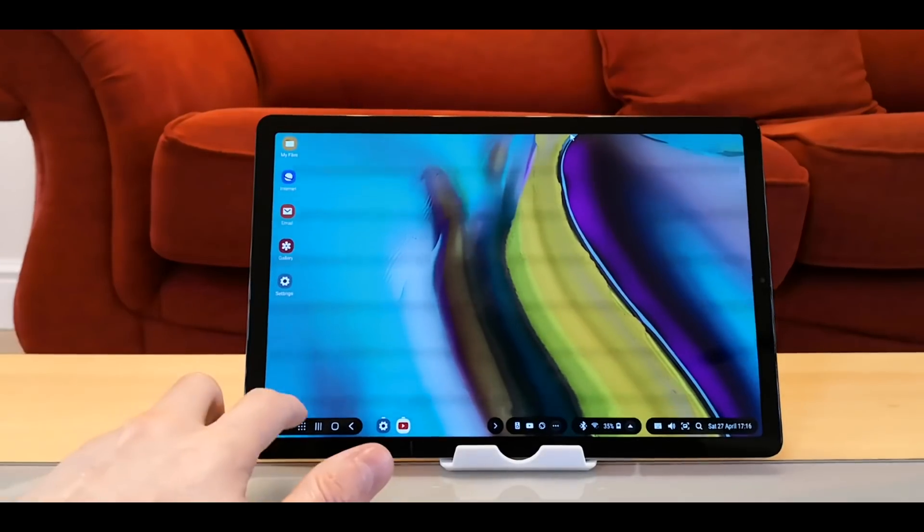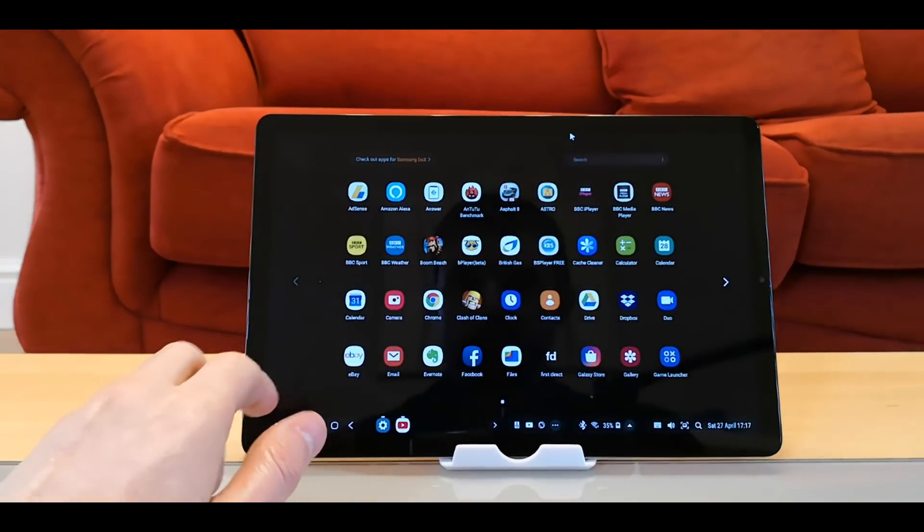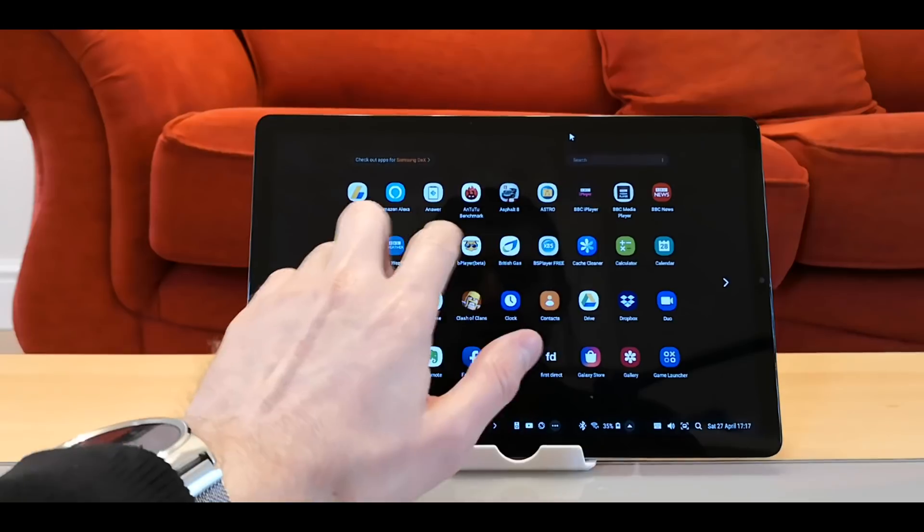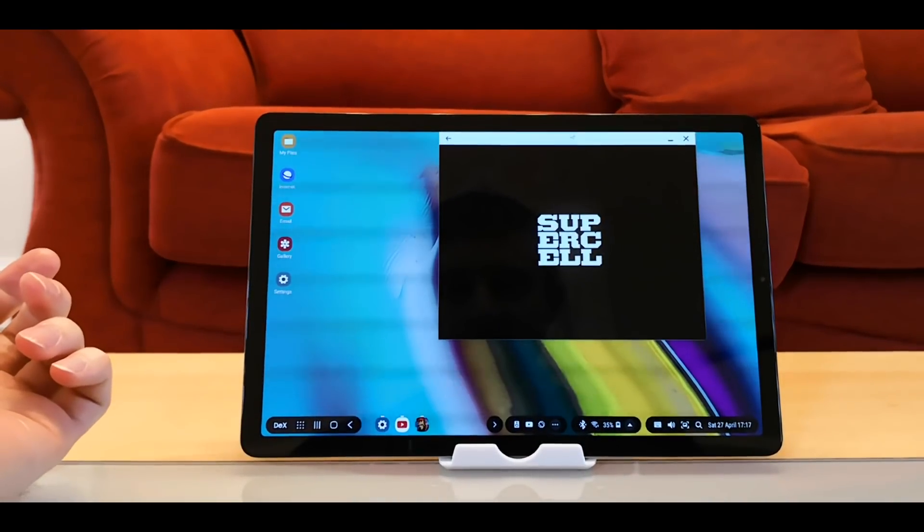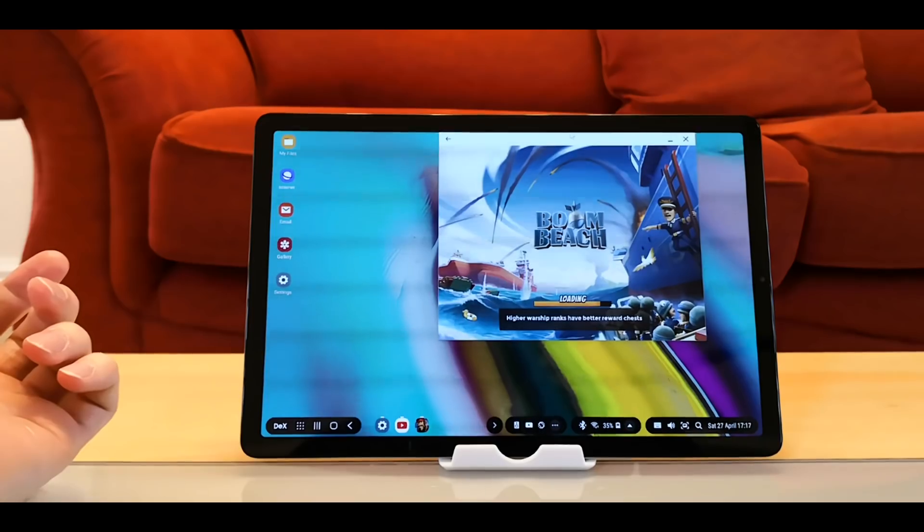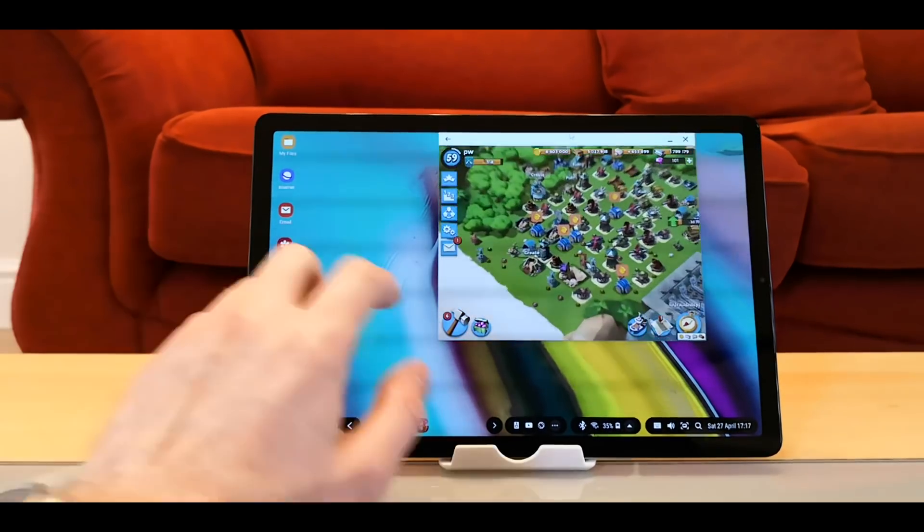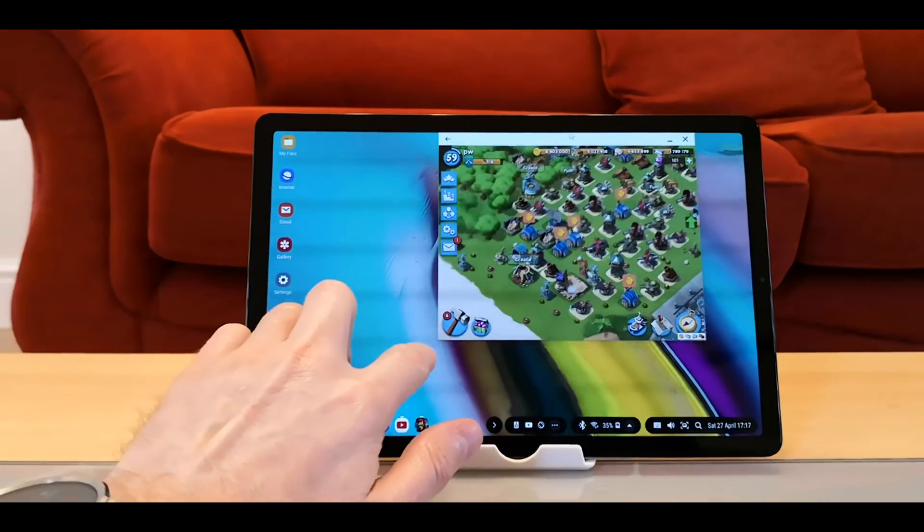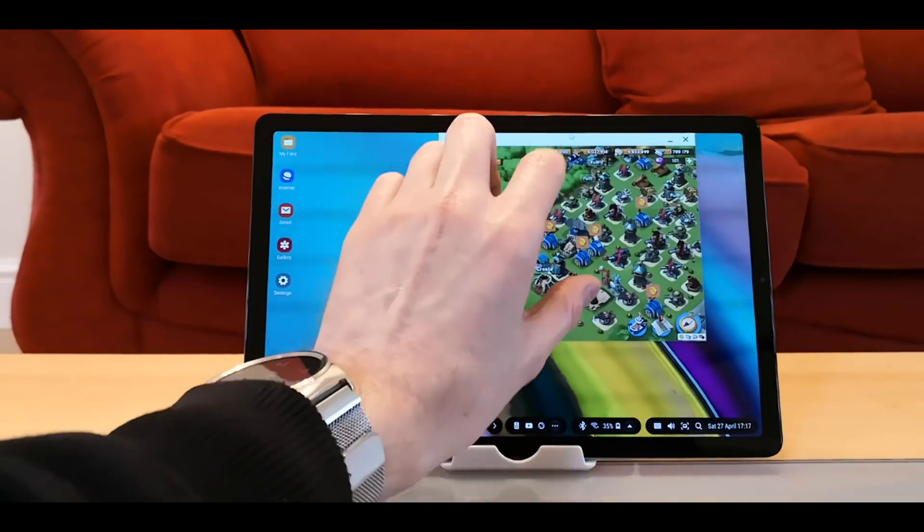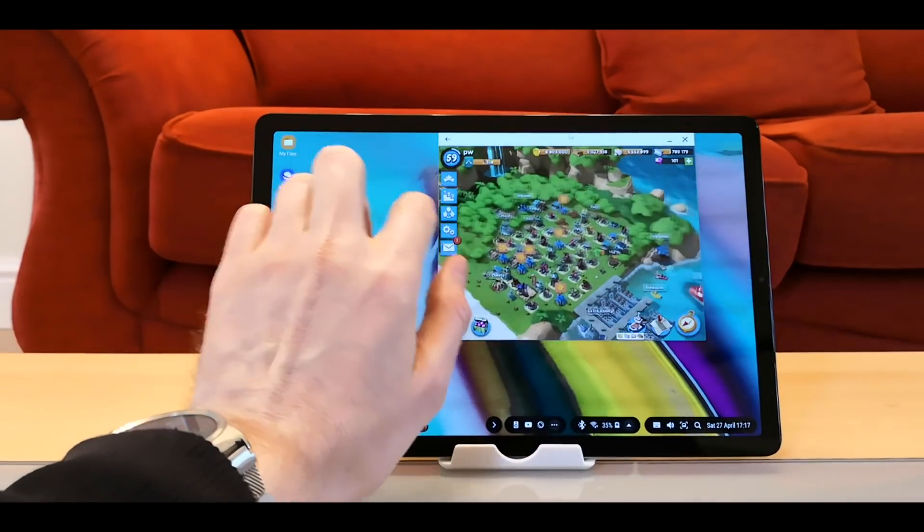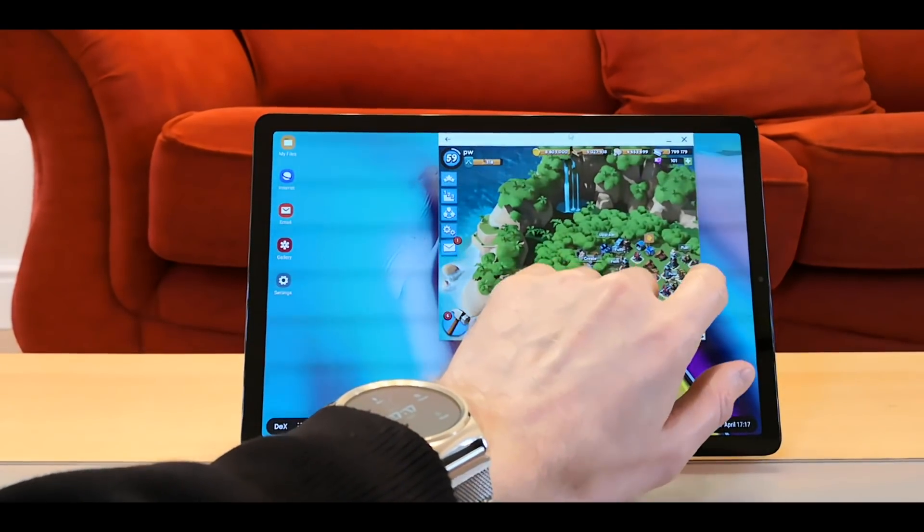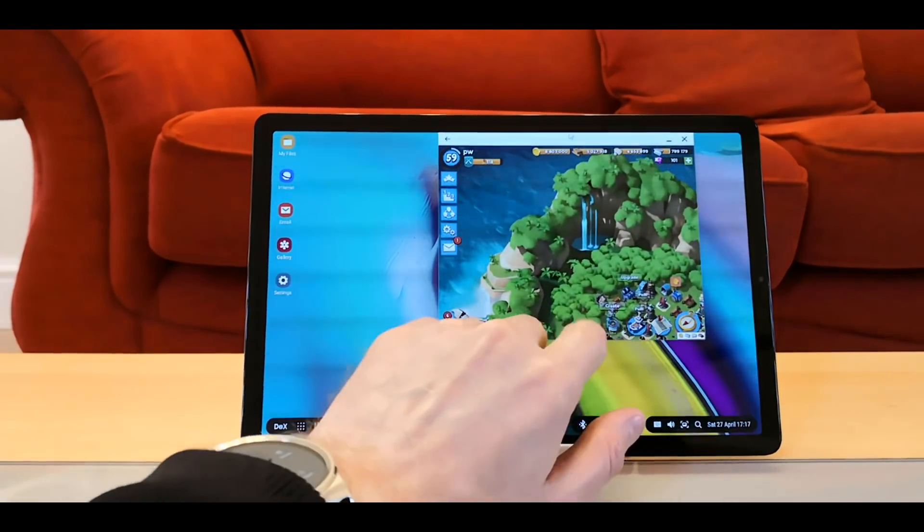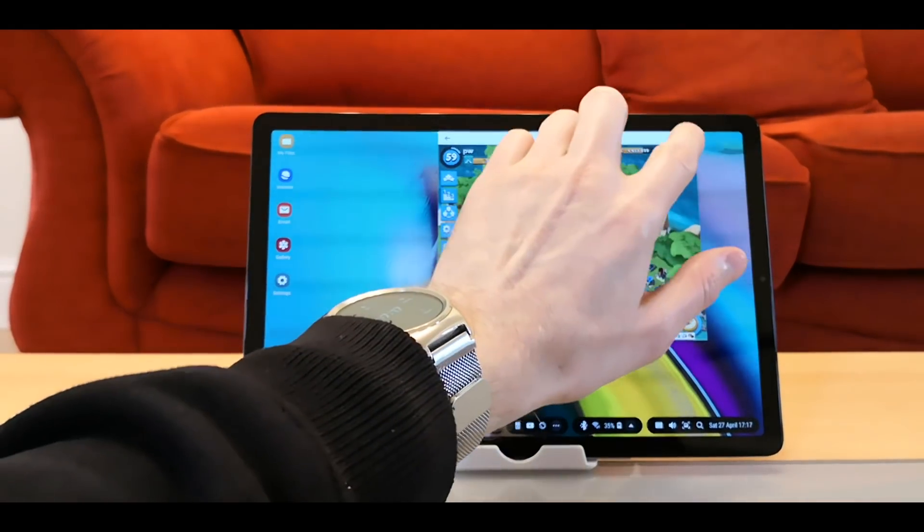Now some games. So if you load up Boom Beach, you can't resize window. That's all that it gives you.